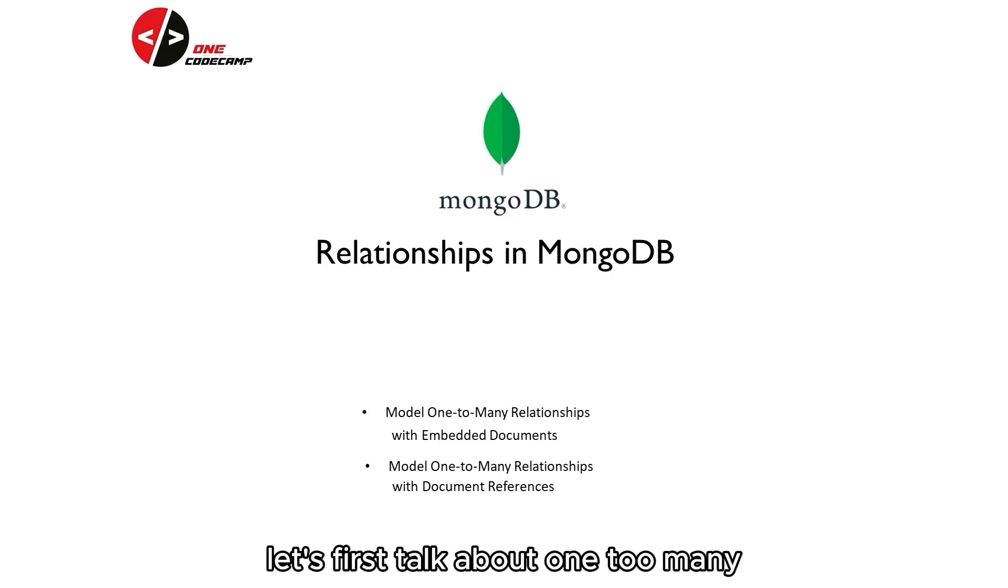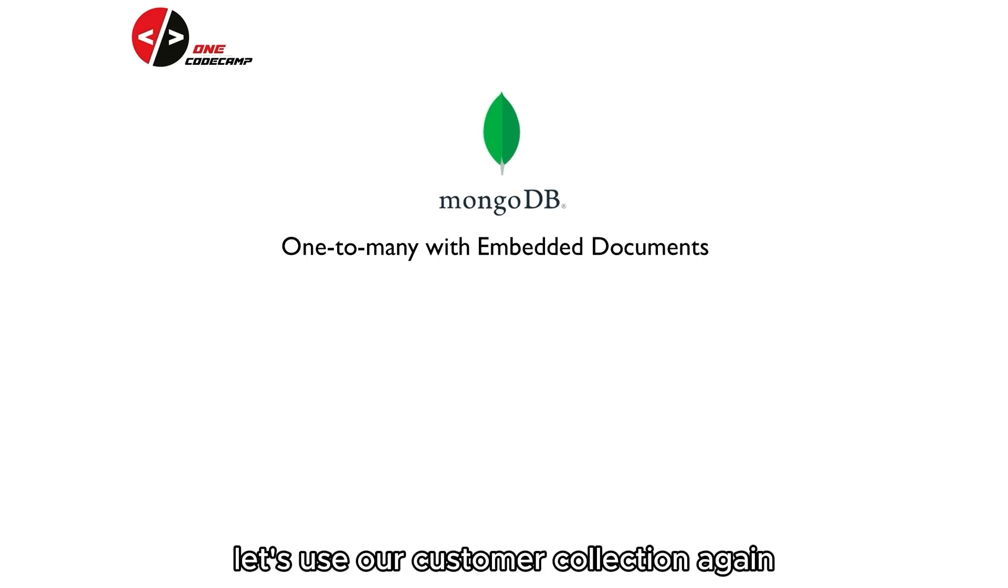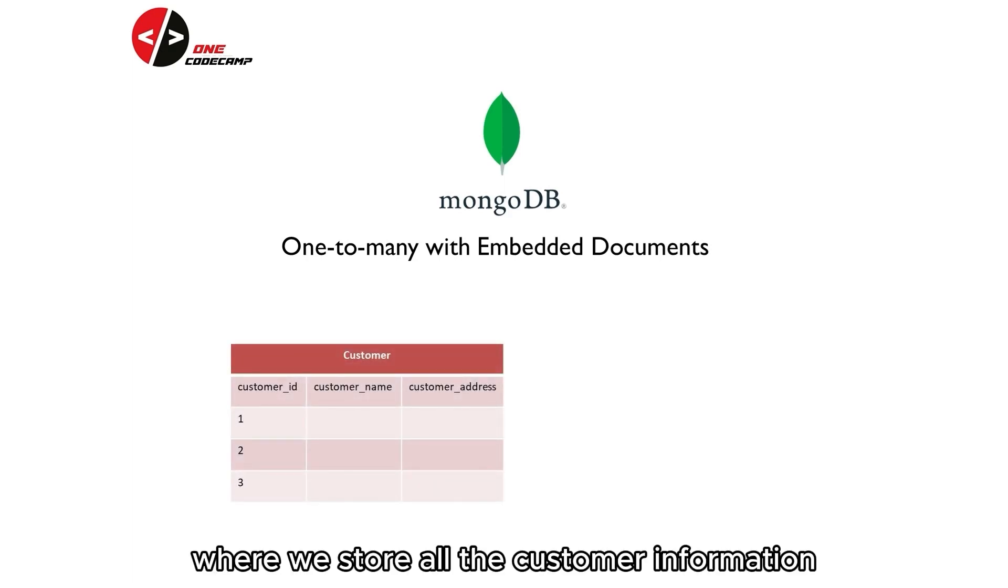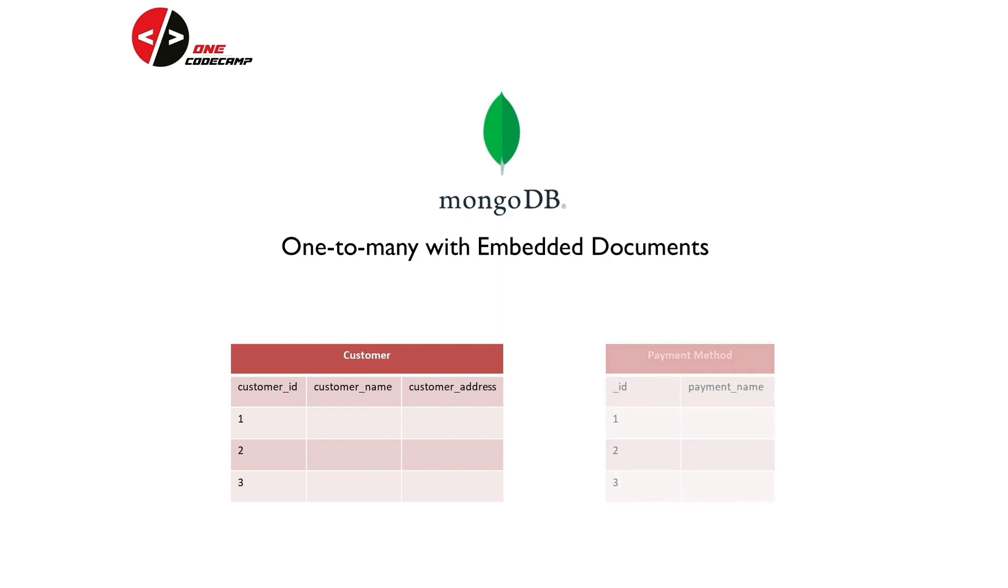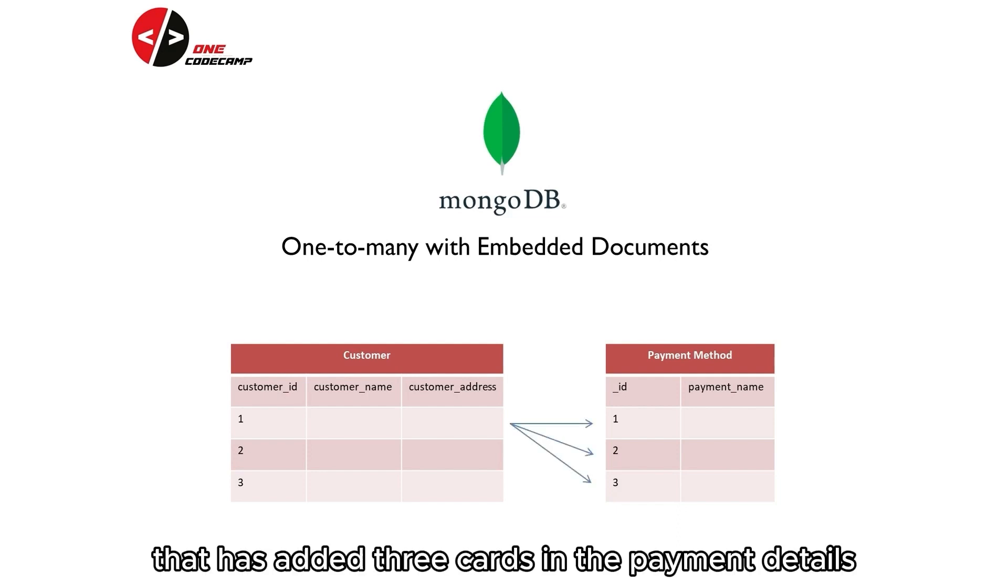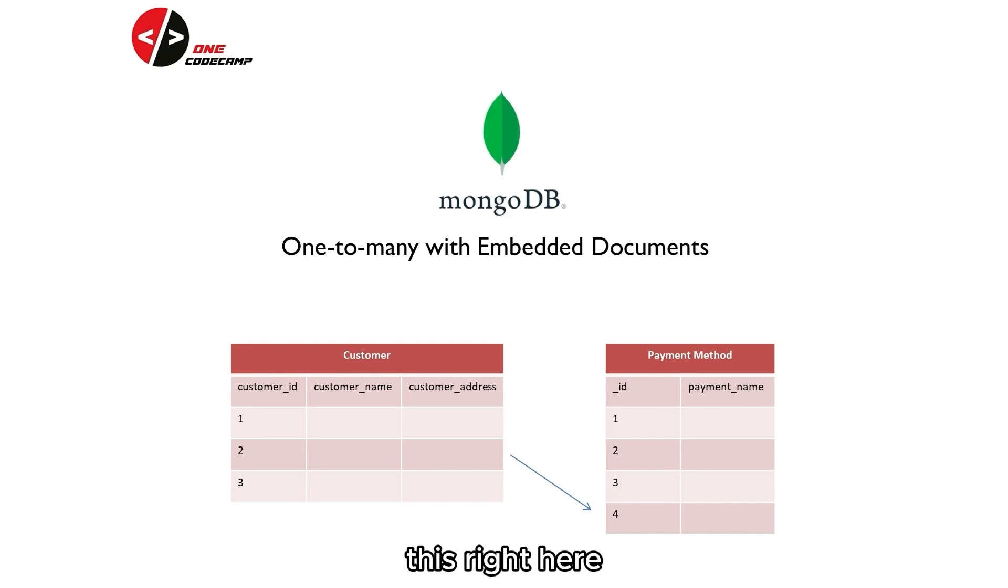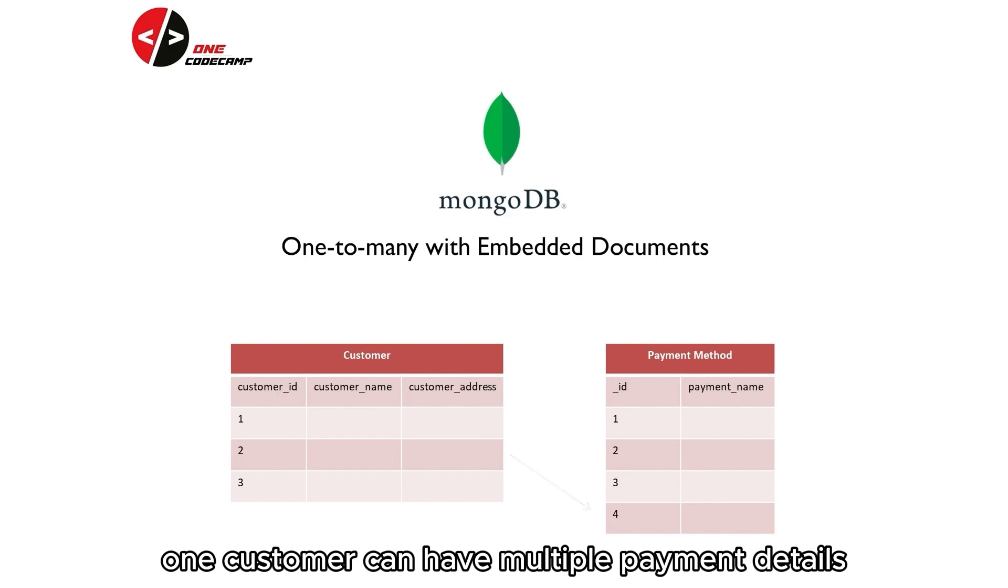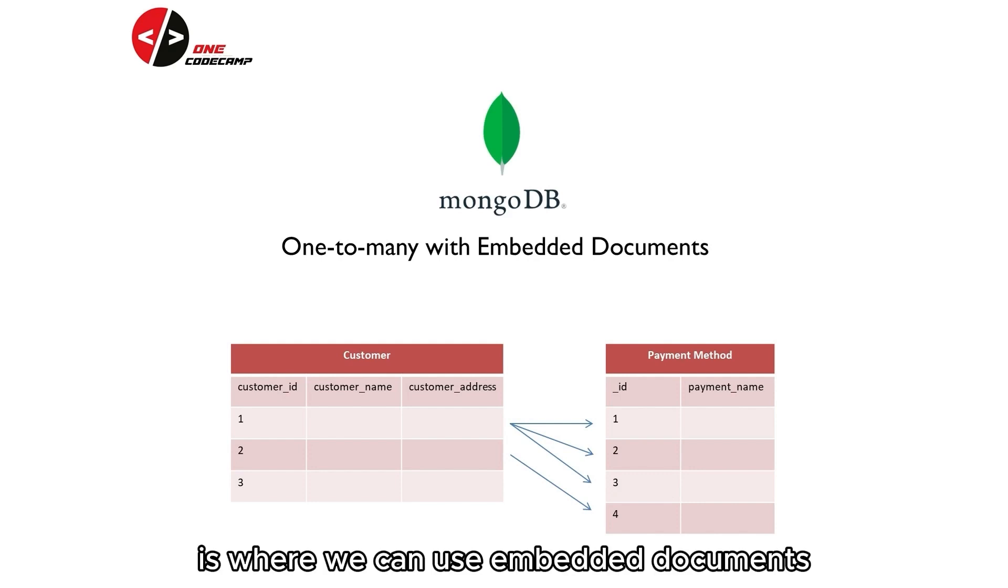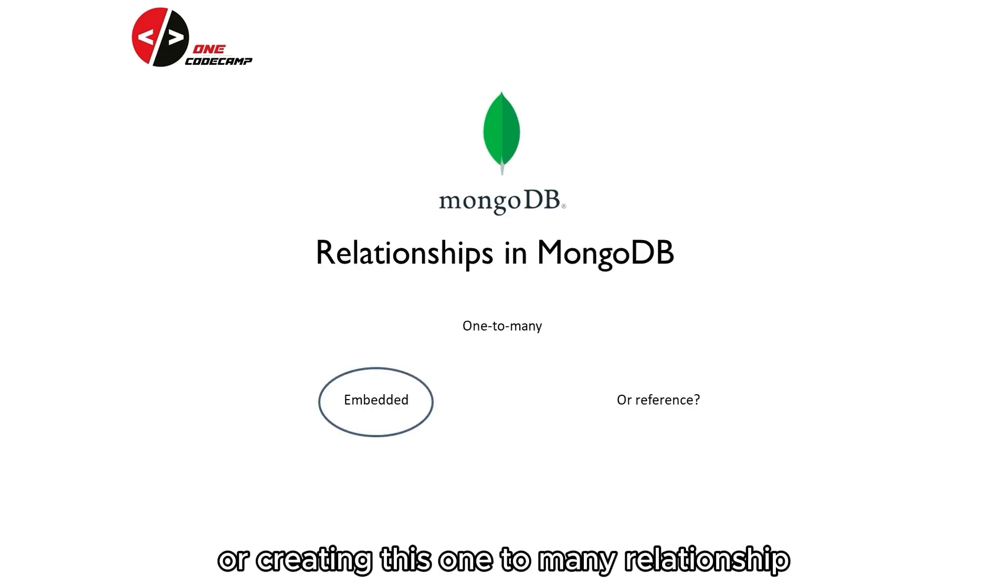Let's first talk about one-to-many using embedded documents. Let's use our customer collection again. We'll have the customers collection where we store all the customer information, and each customer is going to have a payment method. Each customer can add different cards for doing the payment. We can have customer one that has added three cards in the payment details. Customer two has added only one. This right here is an example of one-to-many relationship. One customer can have multiple payment details, but two customers cannot have the same payment details. And in this same example is where we can use embedded document for creating this one-to-many relationship.